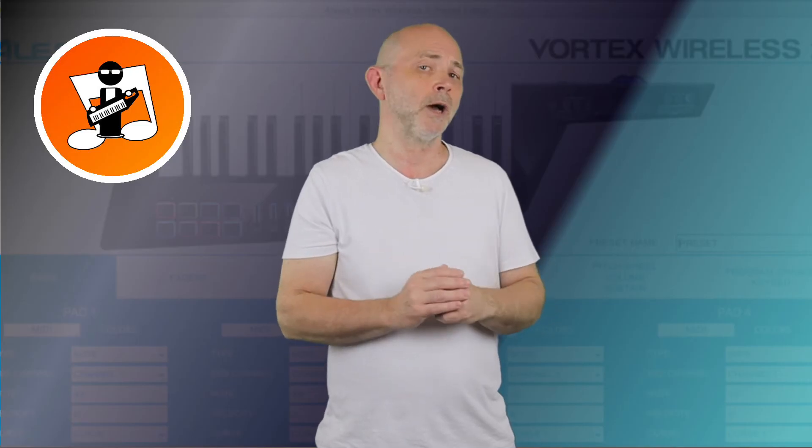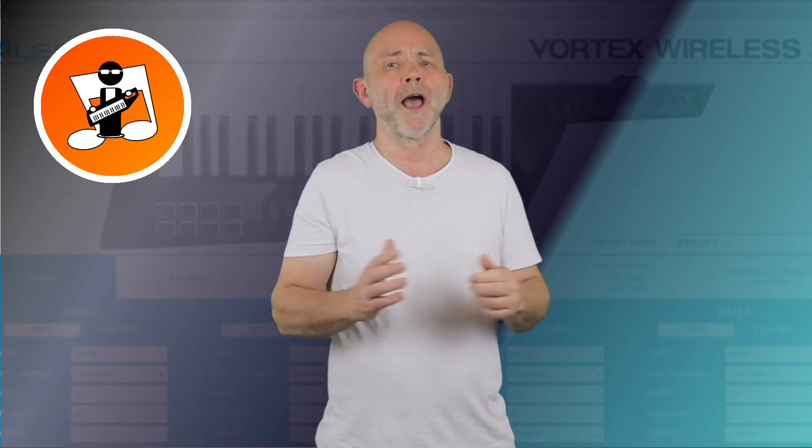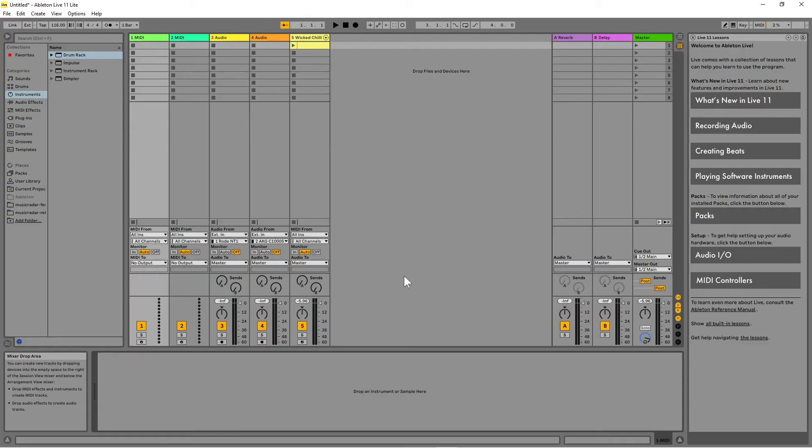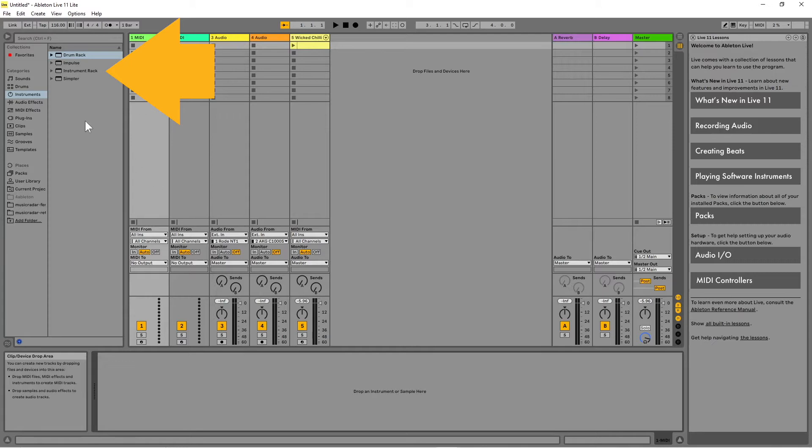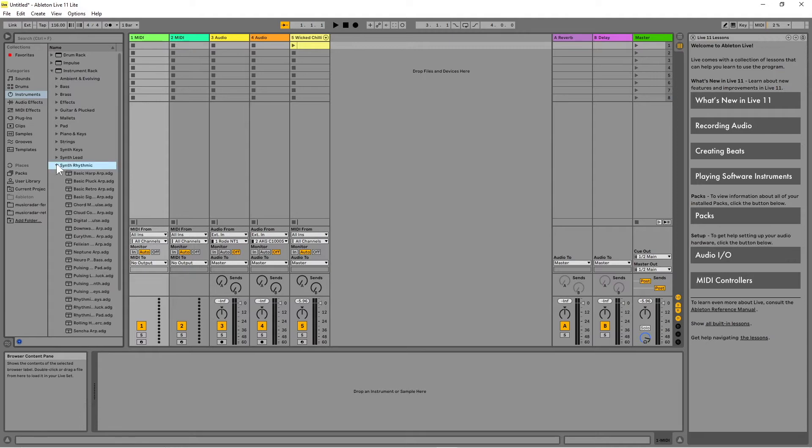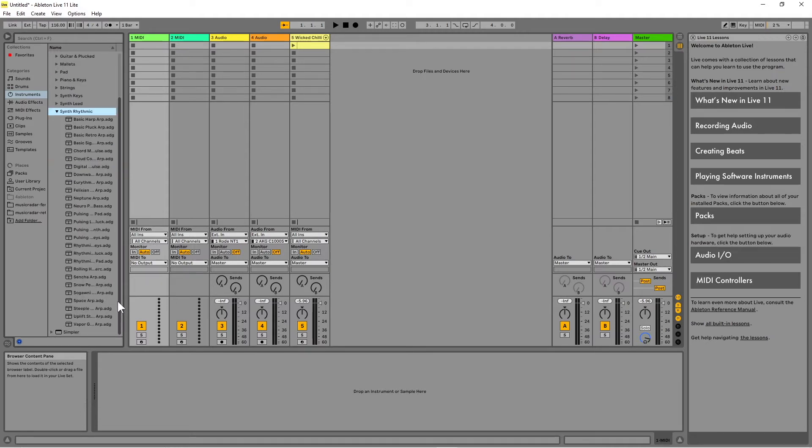Now open Ableton Live or Ableton Live Lite. Click on Instrument Rack in the Instruments section of the Collections pane at the left side of the screen, and add a virtual instrument to each MIDI track by dragging a virtual instrument to each MIDI track.